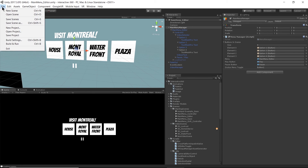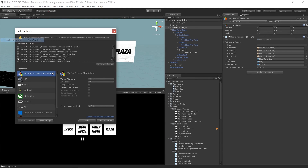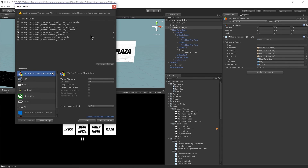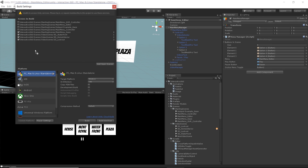To do that, I go to File > Build Settings. I can see the scenes I was loading already in my build settings. I just need to get my new scene — New Video Scene — and drag that in.